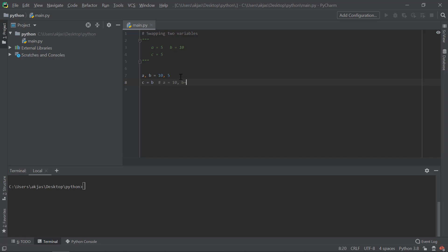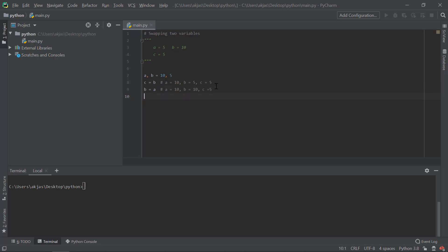And B is equal to 5. Then C is 0 — 5 is identical. B is equal to 1. Then A is equal to 10. Then B is equal to 5. Then C is equal to 5. Now we have a is equal to c. That means c is equal to 5. Now we have a is equal to 5. Then b is equal to 10. Then c is equal to 5.